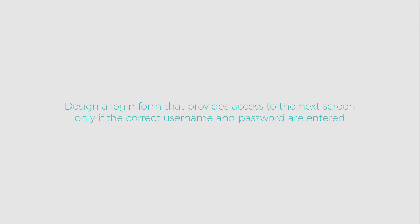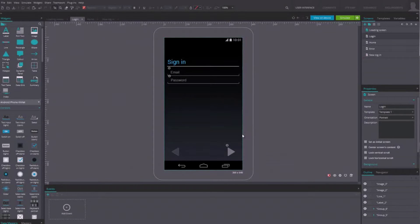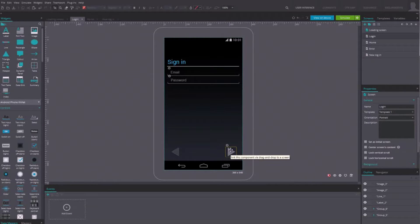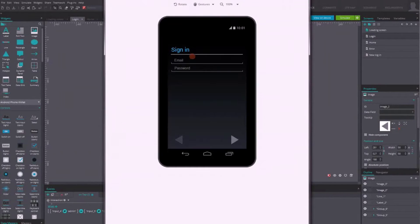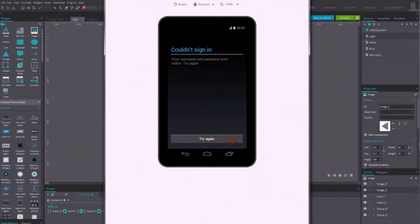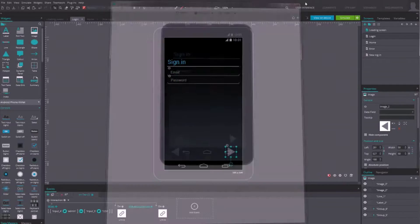JustInMind Prototyper lets you add conditions to every action and event so that they will only be triggered after specific actions. For instance, you can simulate a login page that lets you access the next page only if you enter the right username and password.